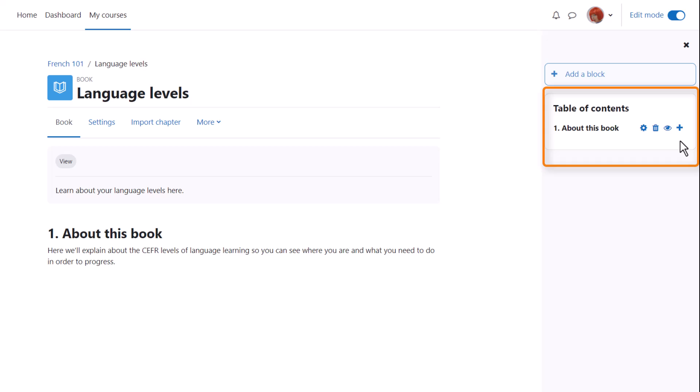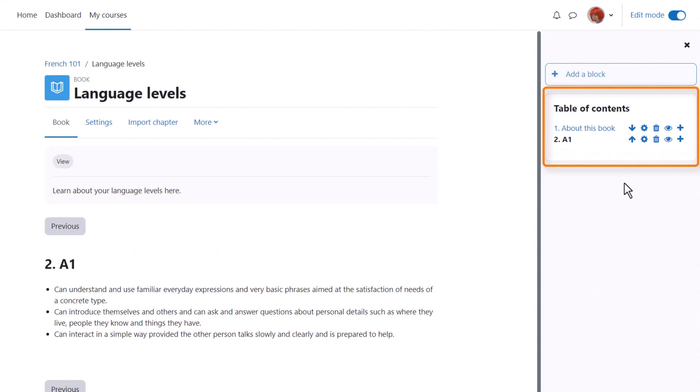We can add another one by clicking the plus icon and then when we've saved a second one you see there's an arrow allowing us to change the order of the chapters.